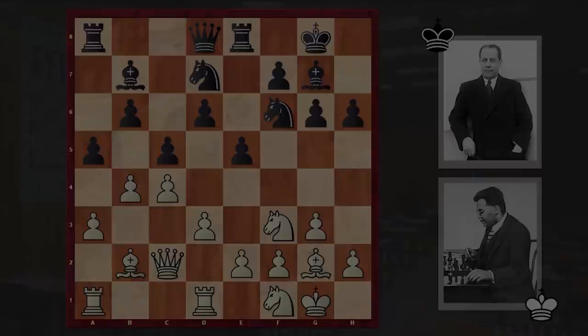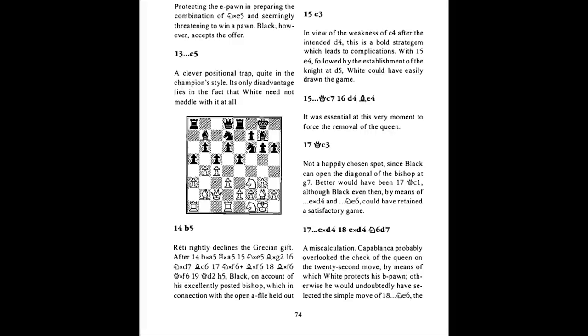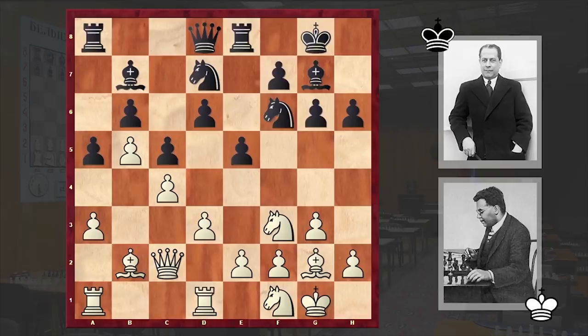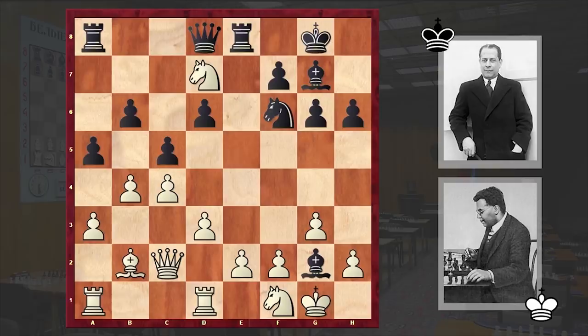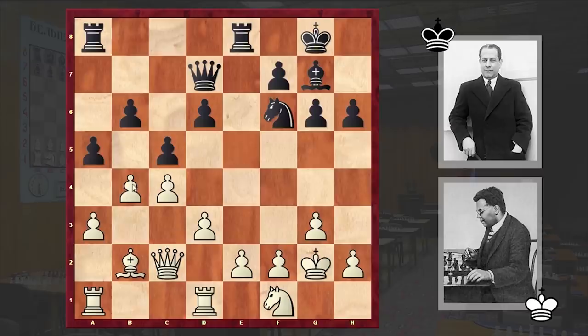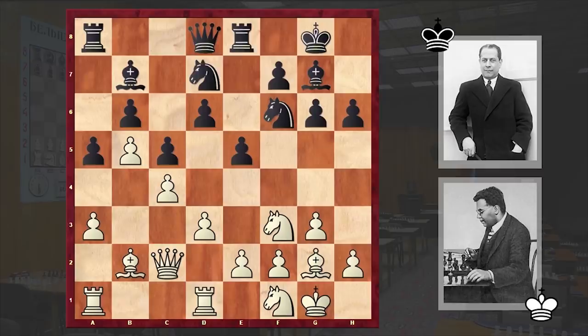In return Capablanca played c5. Alekhine writes: a clever positional trap quite in the champion's style. Its only disadvantage lies in the fact that white needs not meddle with it at all. B5 — as Alekhine writes, Reti rightly declines the Croatian gift. For example if you go for Nxe5 right now, then after several exchanges, Qxd7, Kxg2, the pawn on b4 hangs and black can go for Axb4.